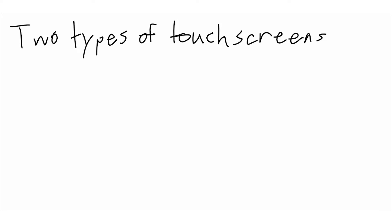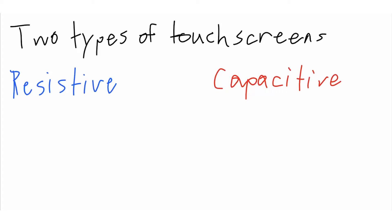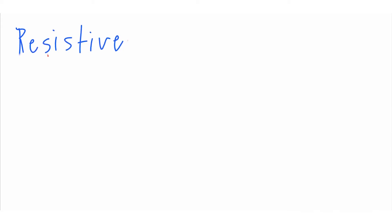There are two main types of touchscreens that we use today, resistive and capacitive, both with their own advantages and disadvantages. First, we'll cover the resistive touchscreens.